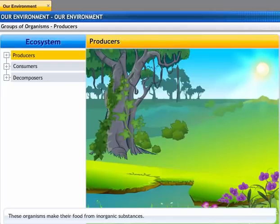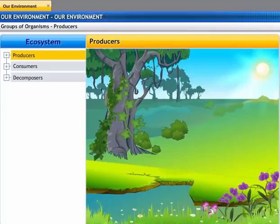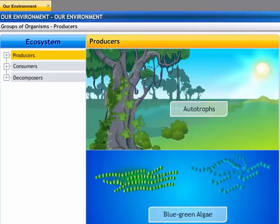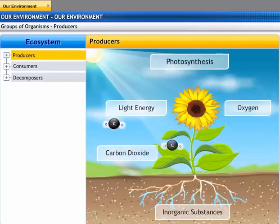Producers are organisms that produce their own food without the help of any other organisms. They make their food from inorganic substances and are also known as autotrophs. All green plants and certain blue-green algae which can produce food by photosynthesis are examples of producers.